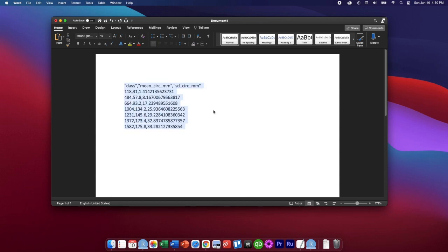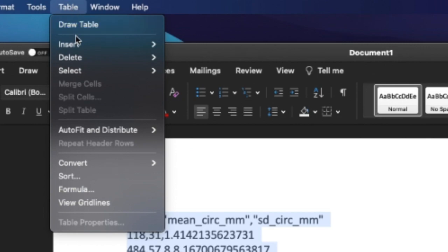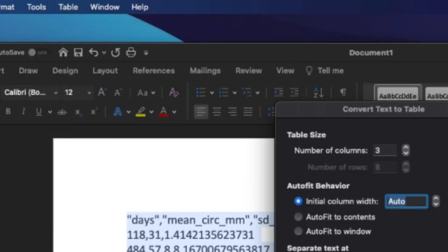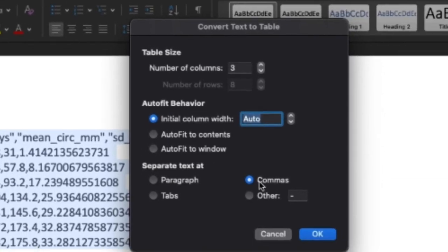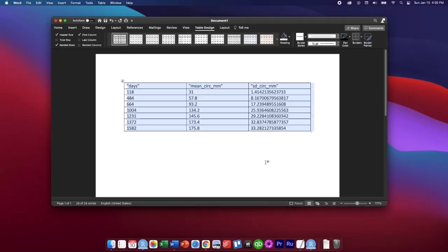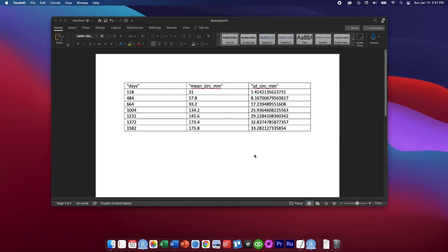Next we're going to select that text, go to table, convert, convert text to table, make sure that commas is selected here and then we'll click OK. Now the exact way to do this might be different if you're using Word on a PC, but it shouldn't be too different. So I've included a link below for anyone that uses a PC, Microsoft Word for Windows and you'll see how it's done there.